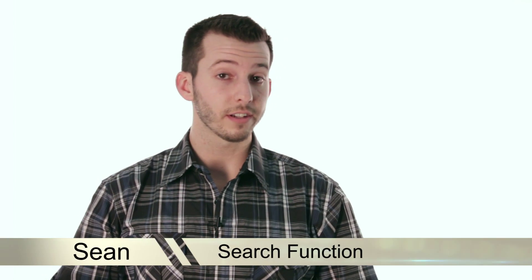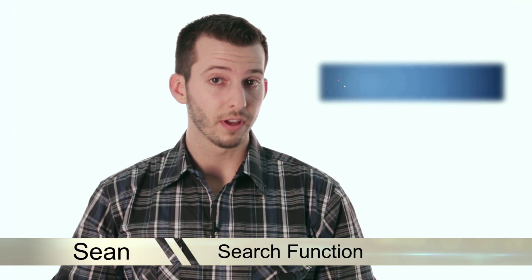Hey guys, Sean here at Mahalo, and today I'm going to show you how to cut down your find time by using the search function.